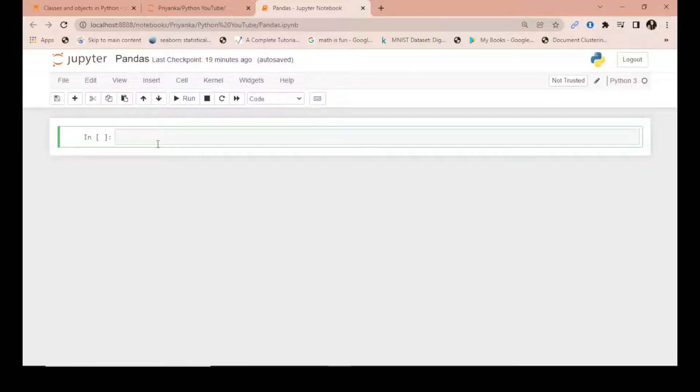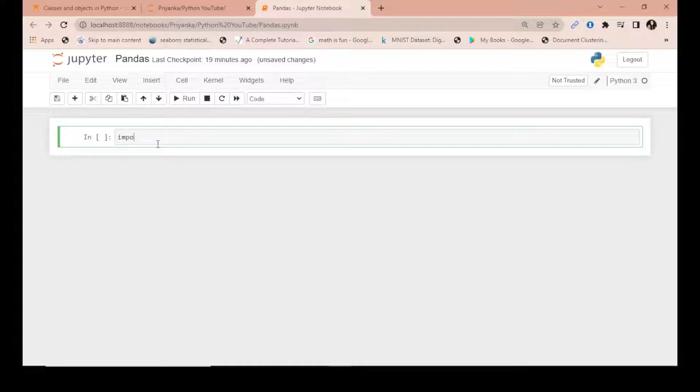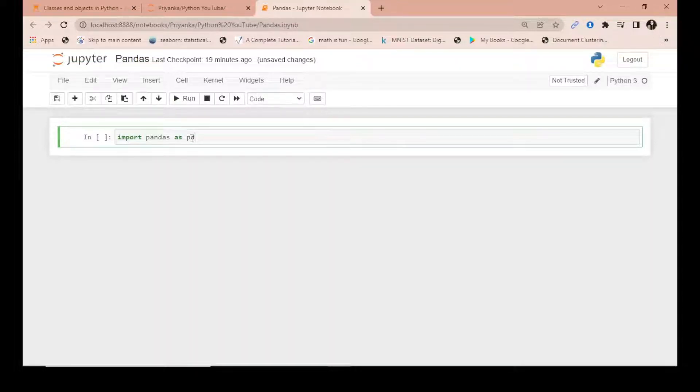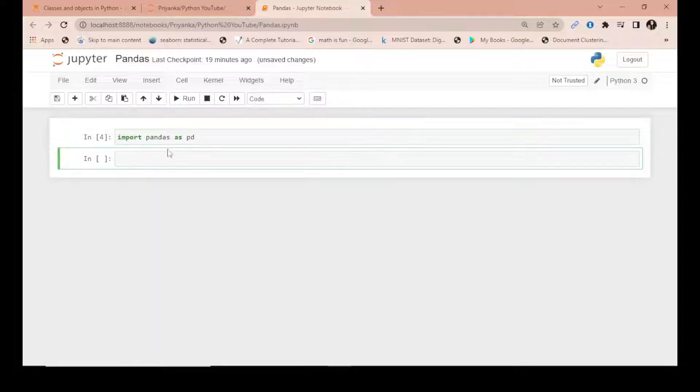First, we will import pandas in Python. Simply write 'import pandas as pd'. This is a convention - 'pd' has been used by the Python community. You can import it by a different name if you want.